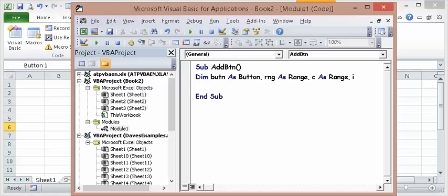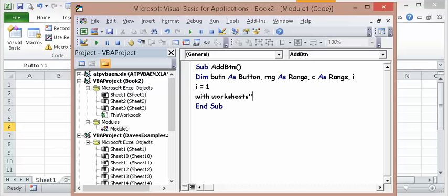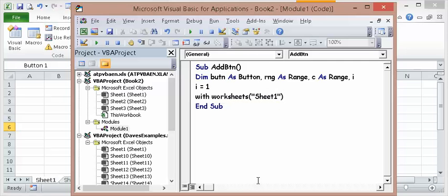And I is going to equal one. So with sheets, sheet one. Set the sheet up I want the buttons on.